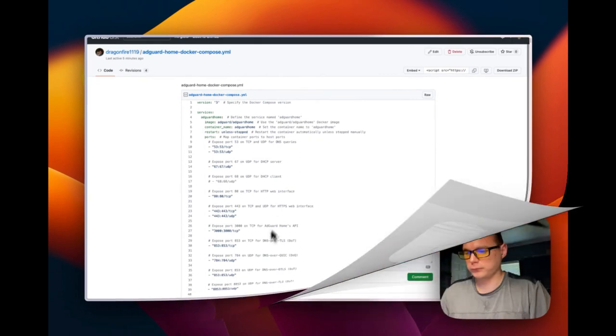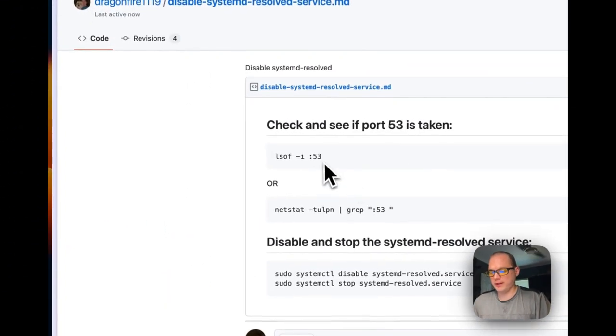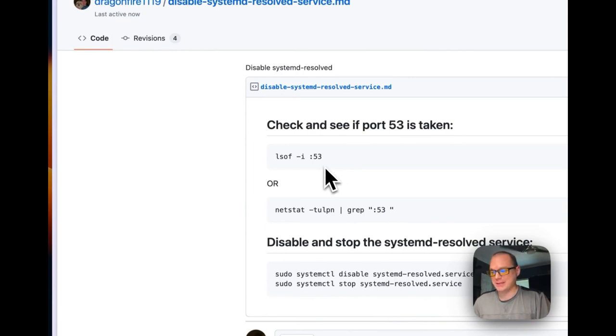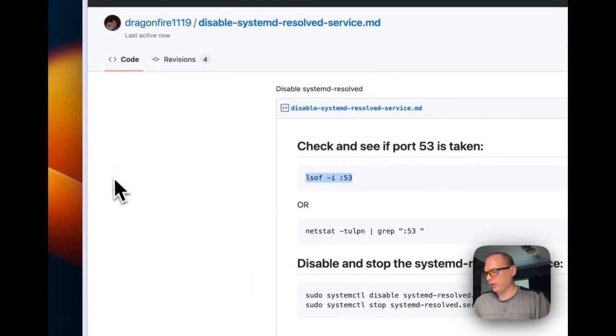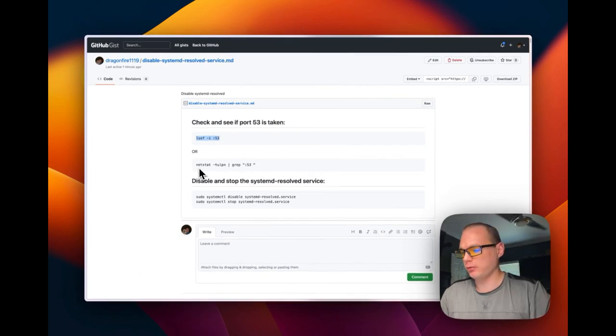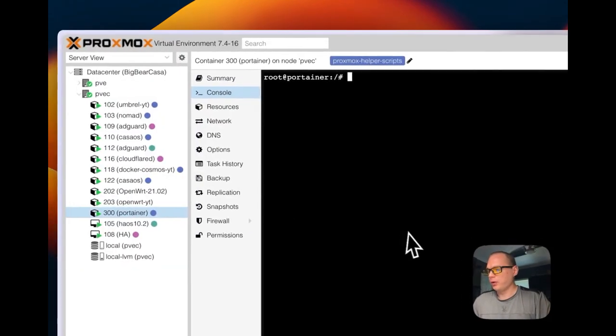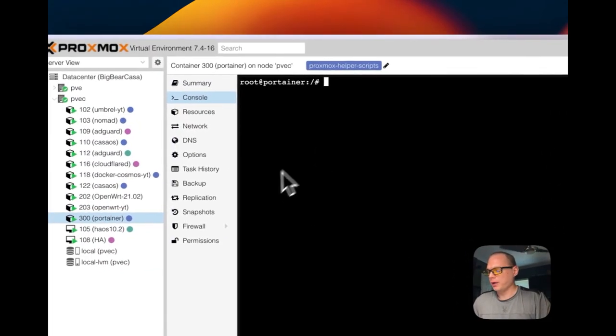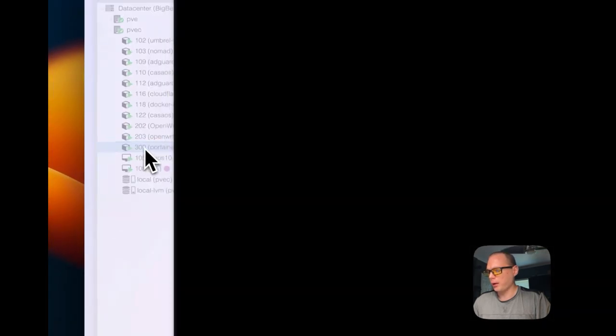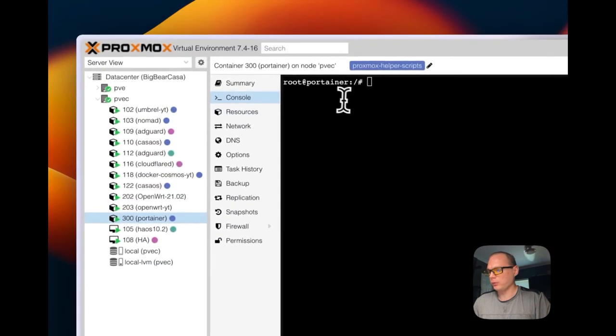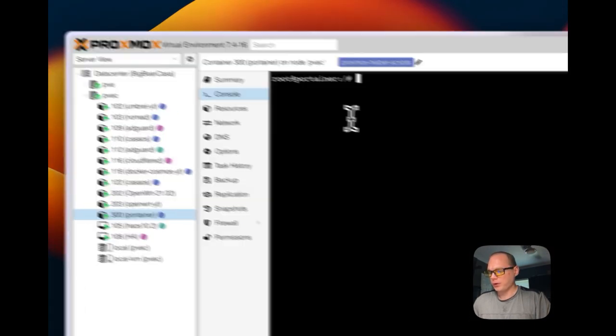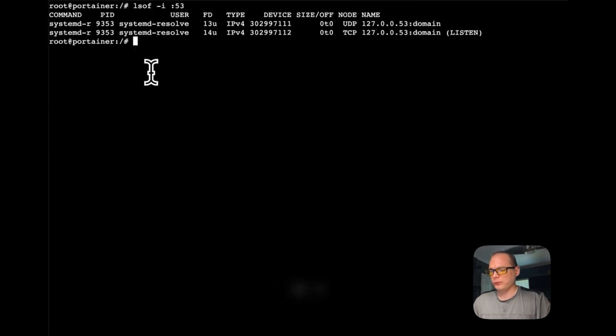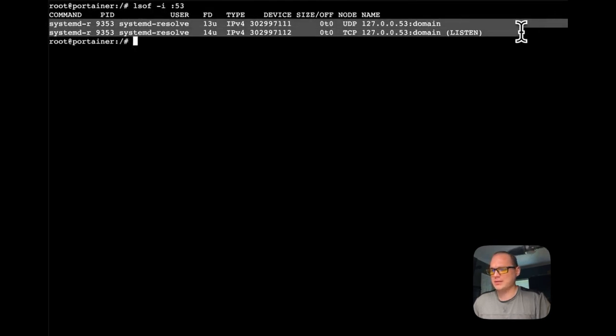That's the explanation for Docker Compose. We're going to need to check if port 53 is taken for the DNS port. Normally on Ubuntu and Debian it is taken, so we need to check. I'm going to do the first command. I have this in the Gist and I'll have it in the description for you to go to. I'm going to go over to my Portainer VM, and it's going to be on console.